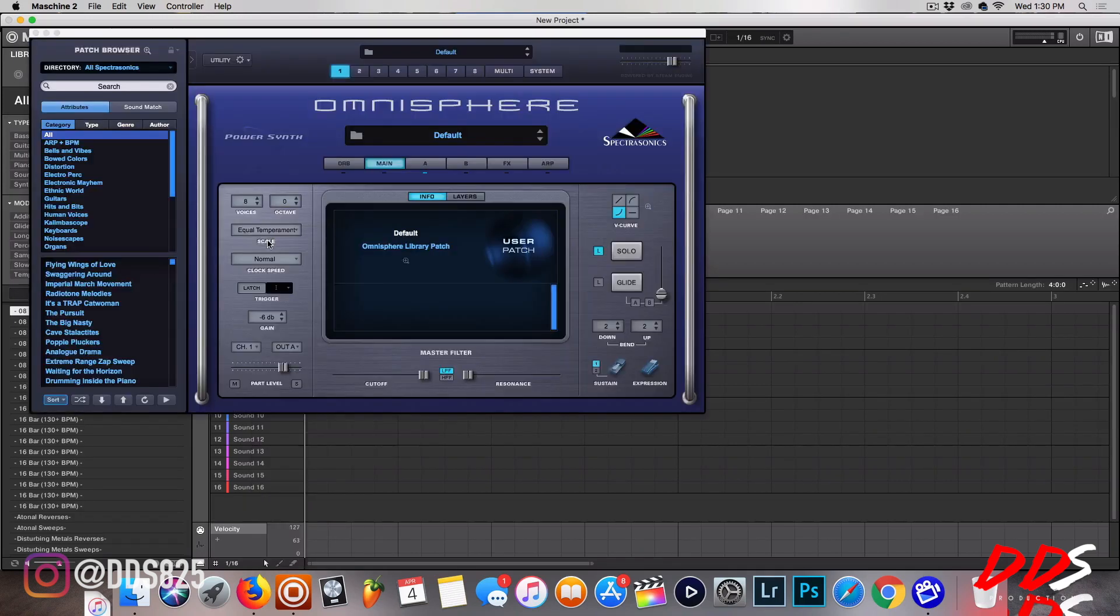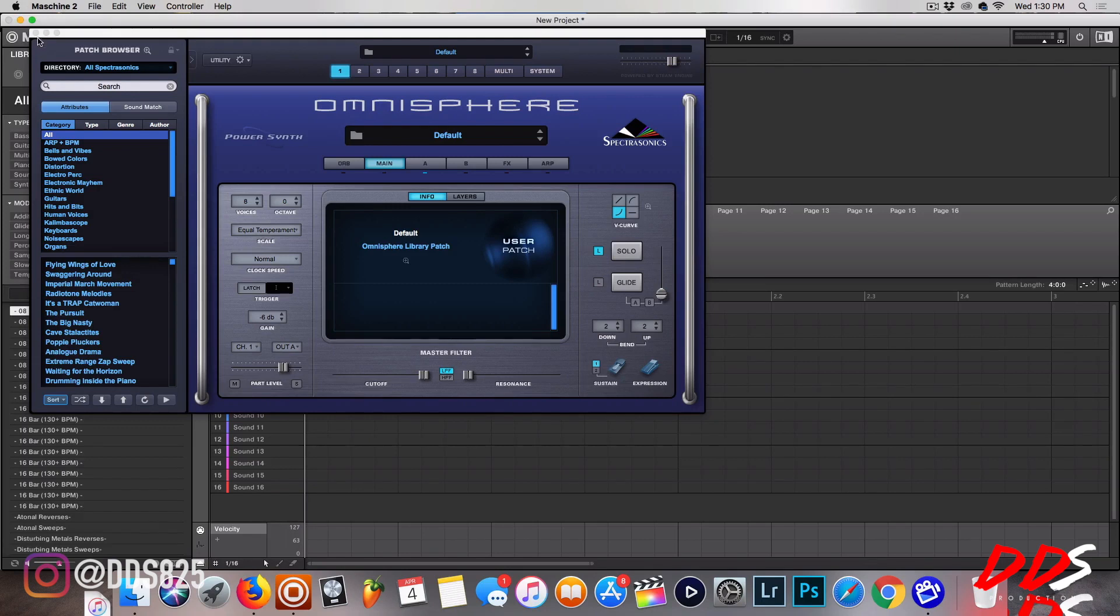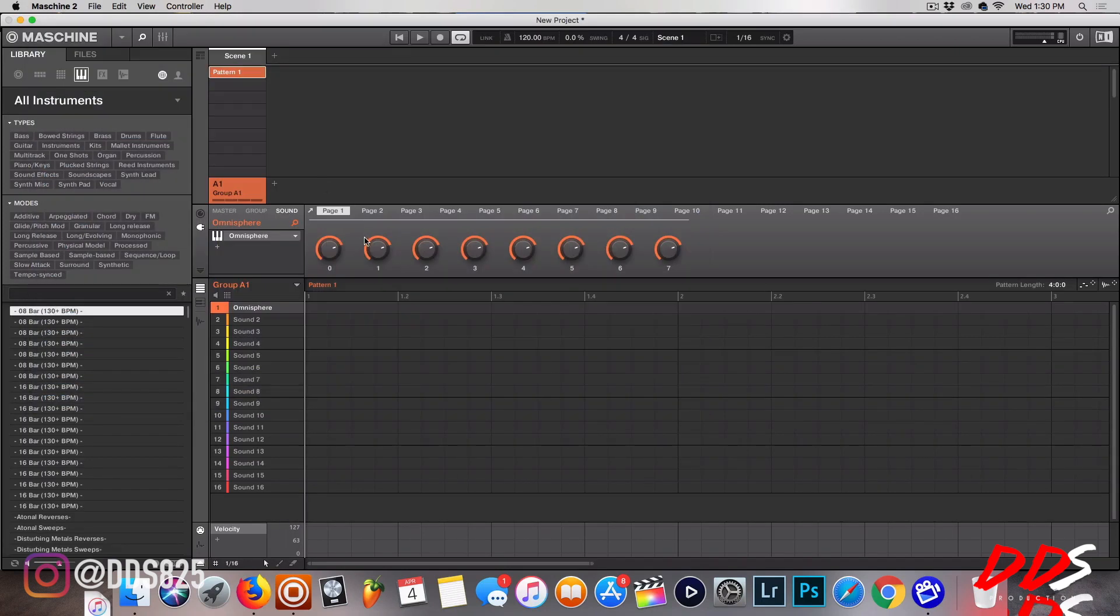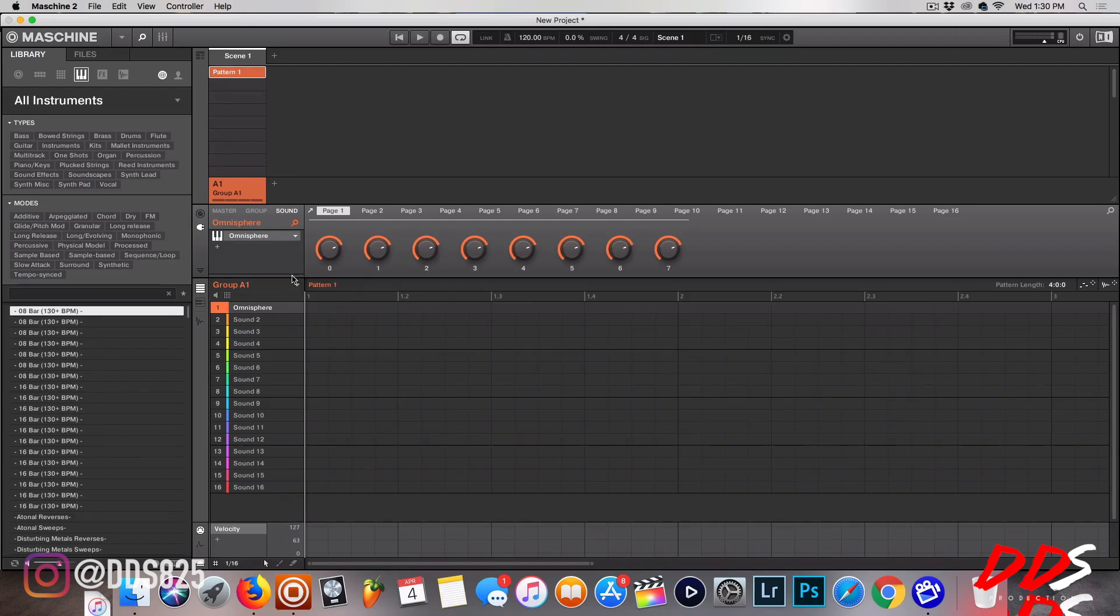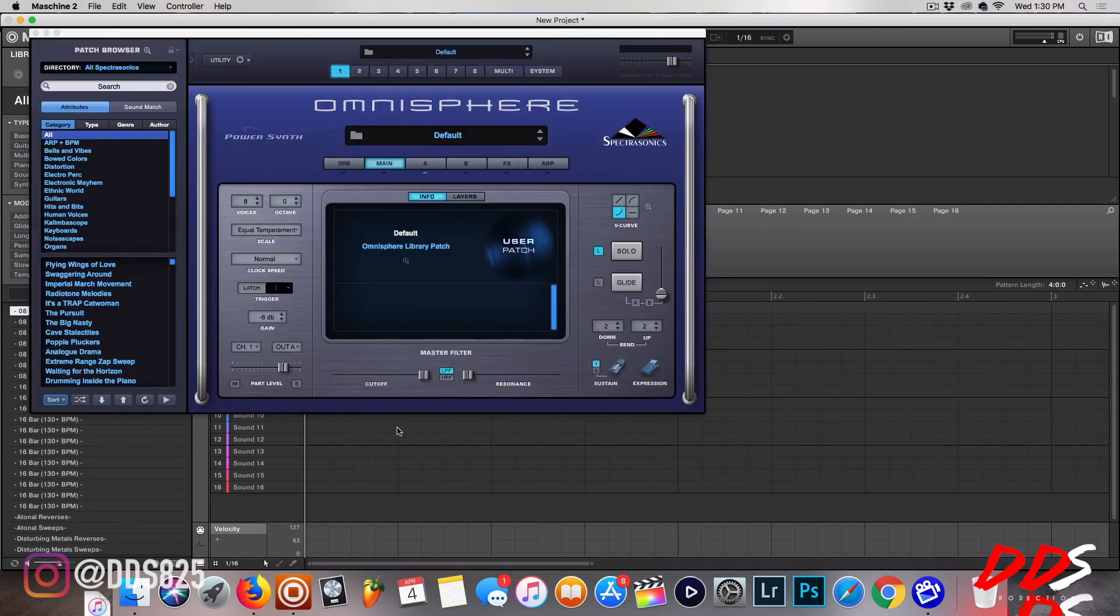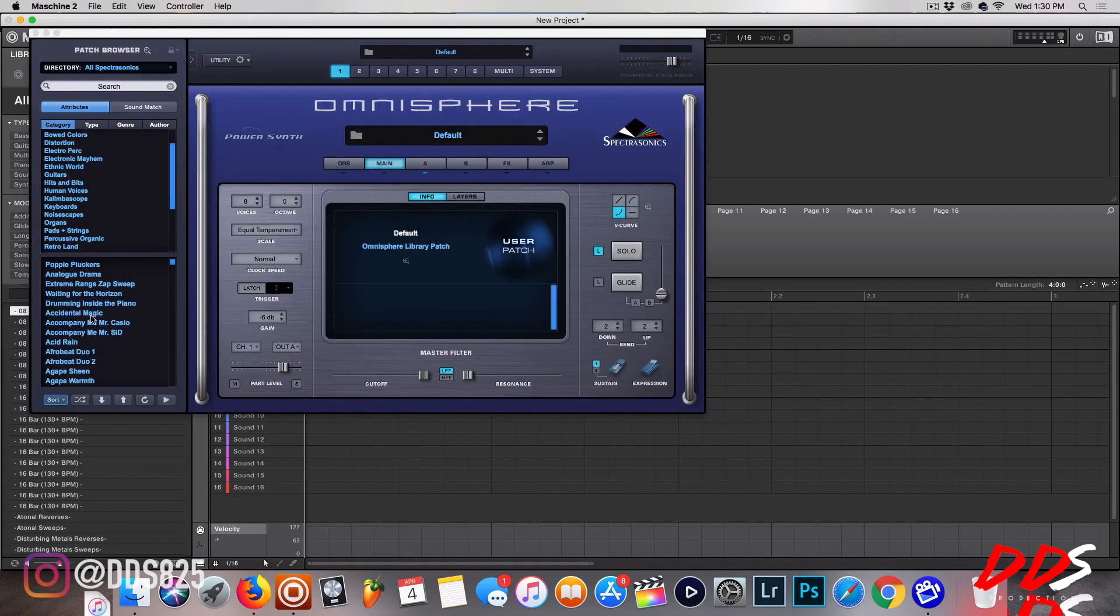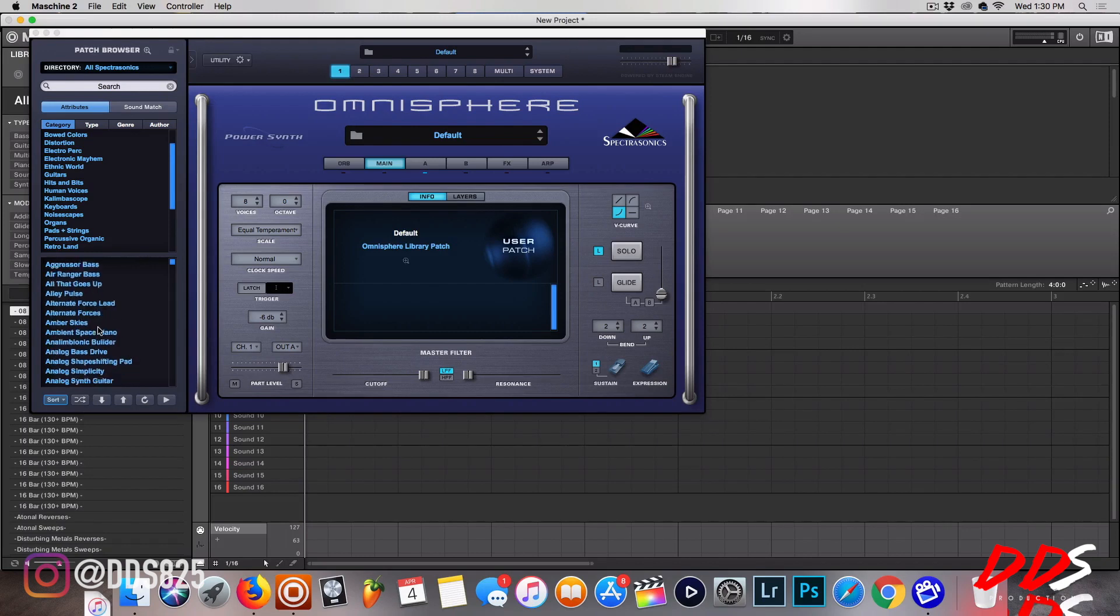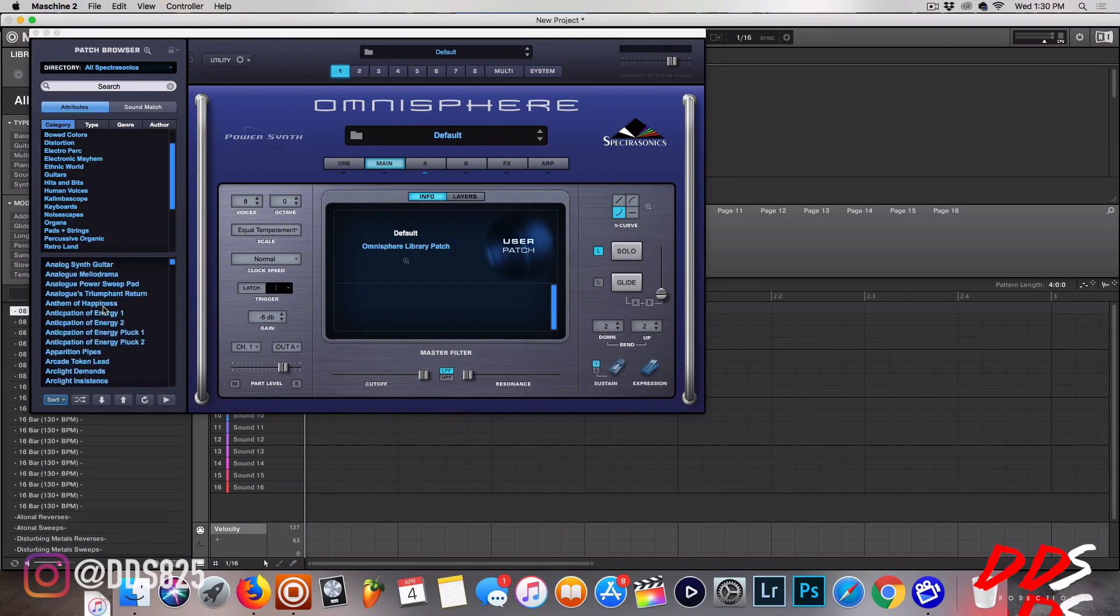Omnisphere pops up, it's ready to go. Now sometimes what will happen, and I think it's the default, it'll just pop up like this. So you have Omnisphere there and there's nothing, you just see it like that. What you have to do is click this arrow and then it pops up and you're good to go.